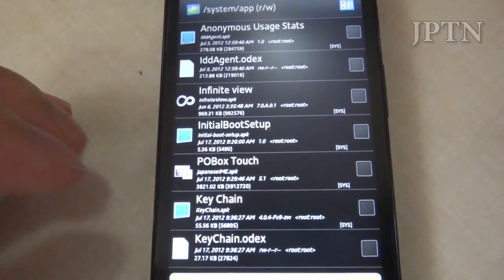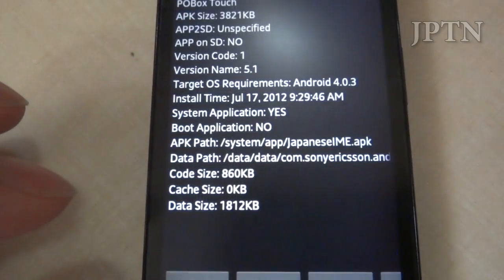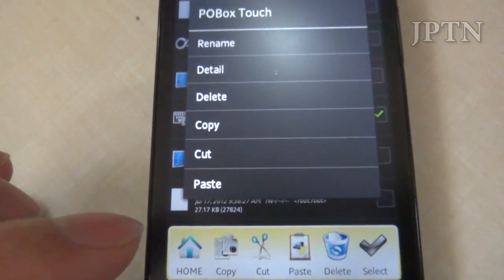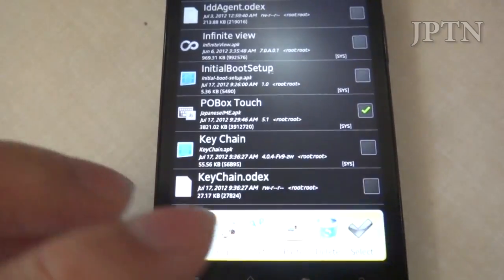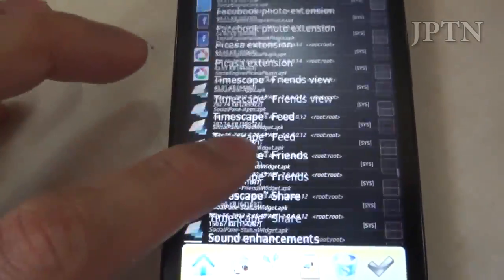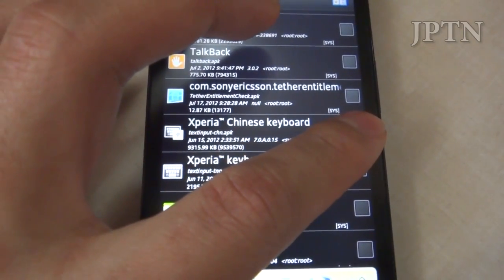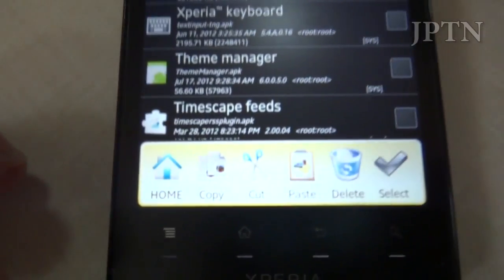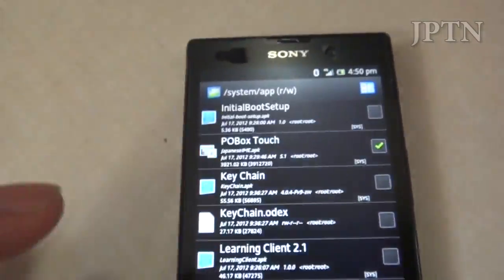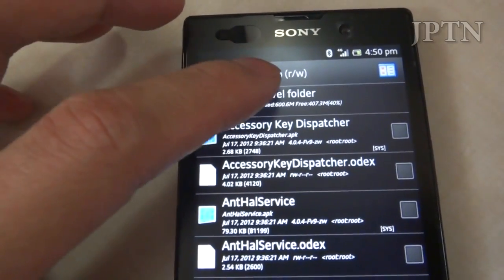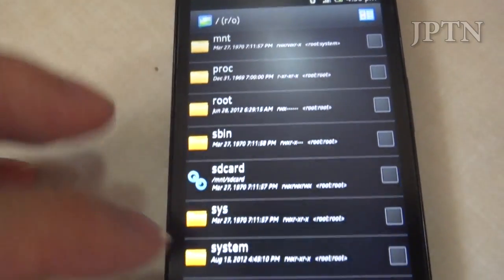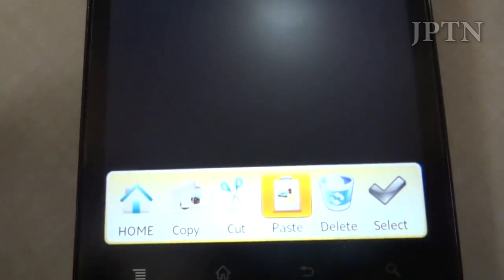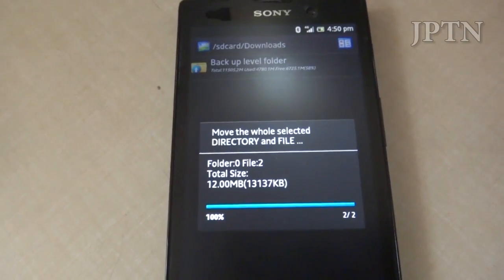There's P.O. Box Touch, which is Japanese IME.APK. Scroll down near the bottom to the Xperia Chinese keyboard. Once you've selected both of those, just go cut and dump them off somewhere else like in the SD card. Here's the SD card, and I'm going to throw them into the Downloads folder and hit Paste. Because you're rooted, you can move those system files.